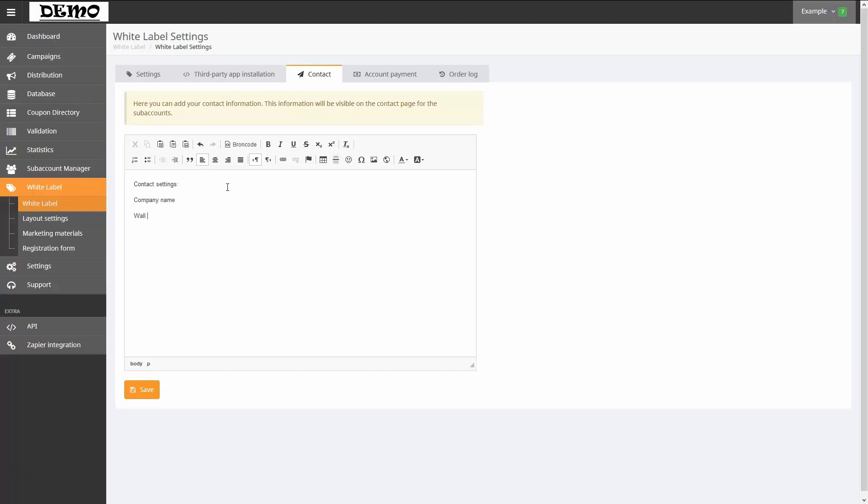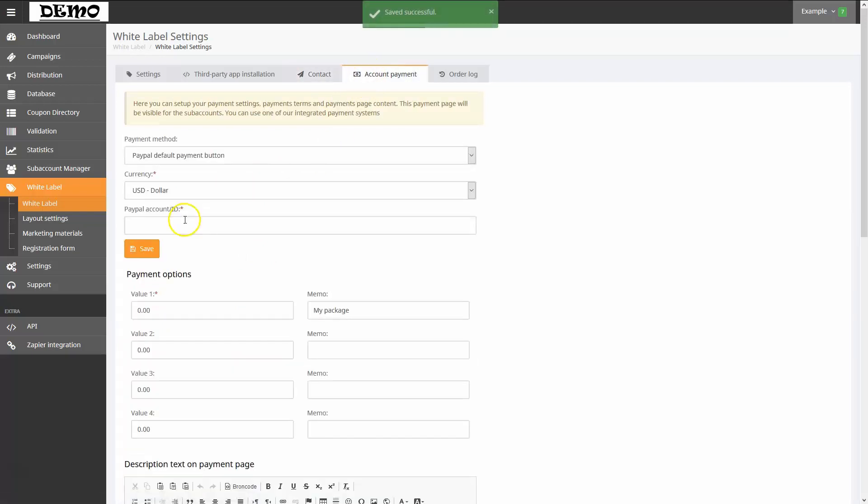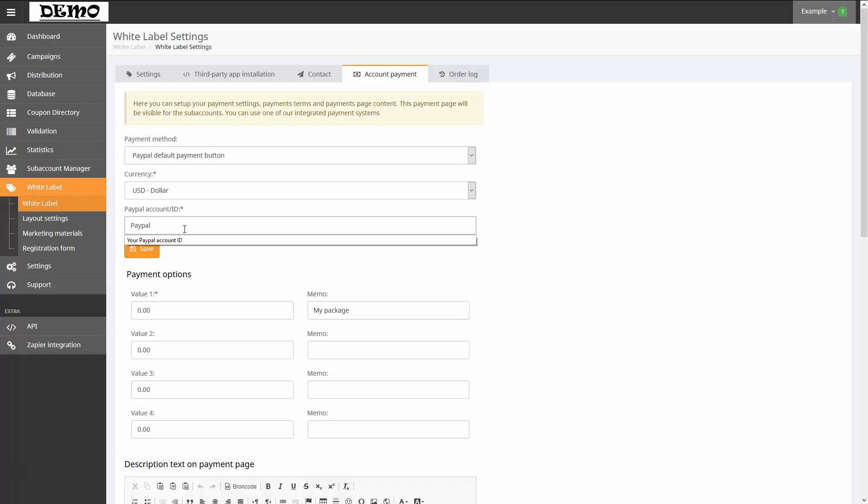On the Account Payment tab, you can configure the payment settings. A payment page can be enabled for subaccounts. You can choose from one of our integrated payment systems.